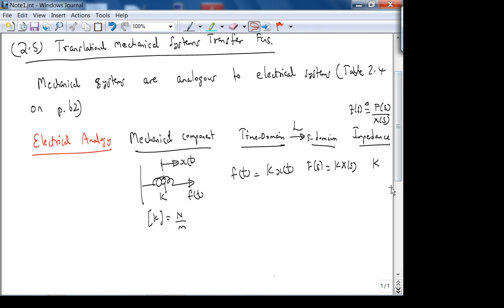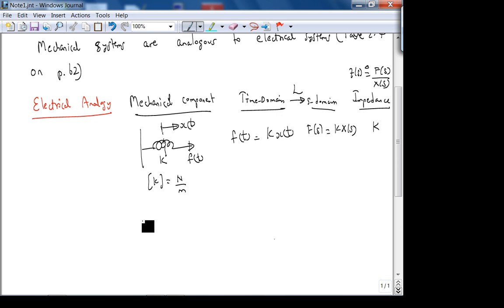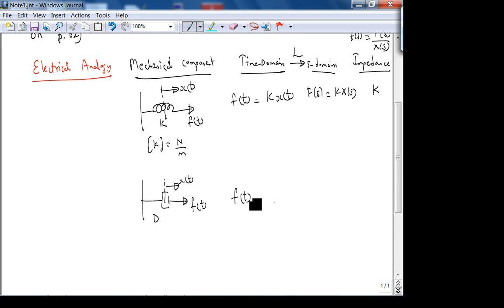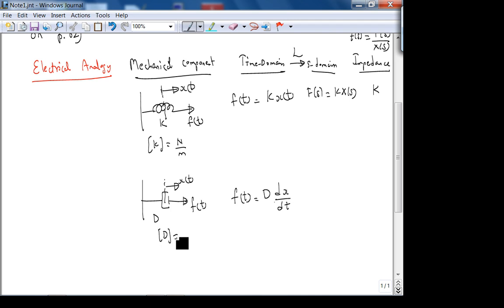The next component is the damper. Here is f(t), and here is the positive direction of displacement. In the time domain, f(t) = D·(dx/dt), where D is the coefficient of damping. The dimensions of dx/dt are meters per second, and we want Newtons on the left-hand side.